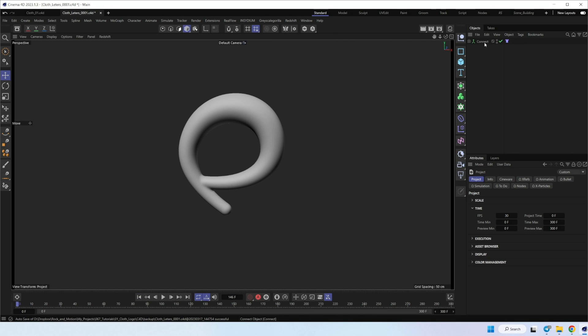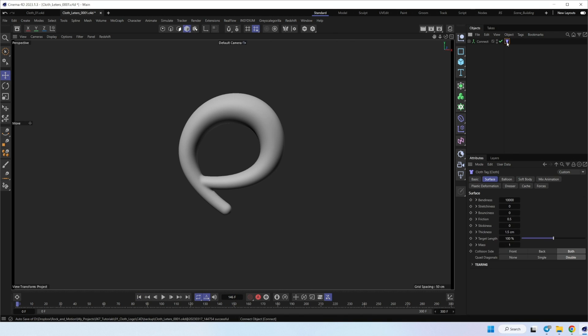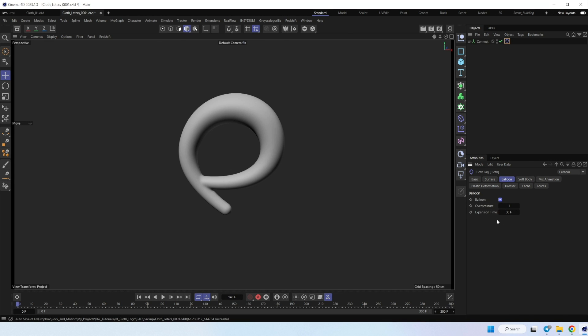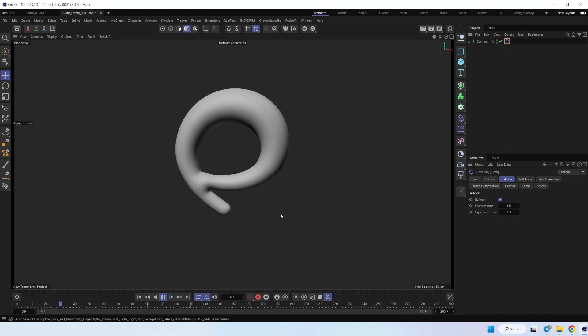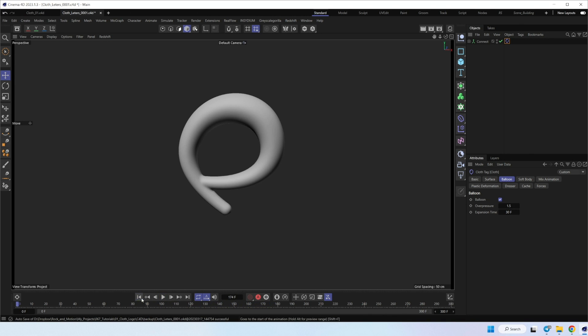But we can add volume to inflate our letter. I think it has to be 1.5. Yeah, it inflated pretty nice. But if we would like to get some details,